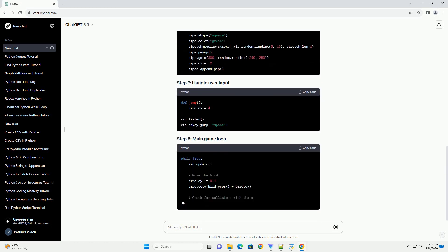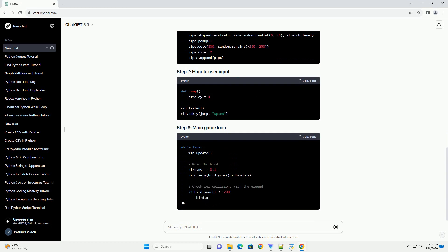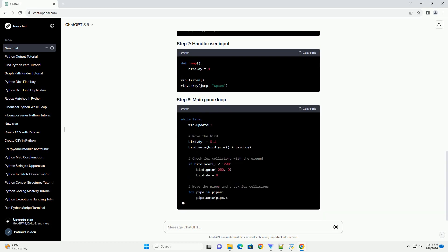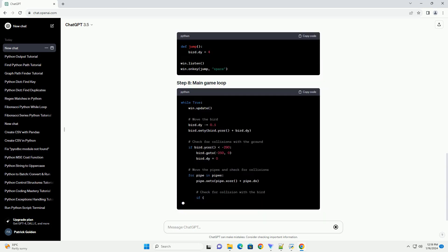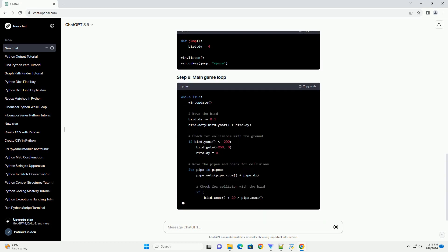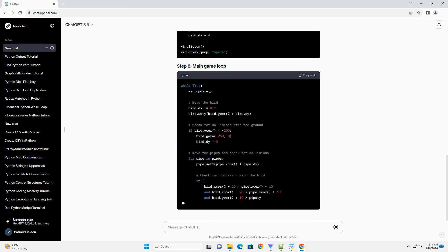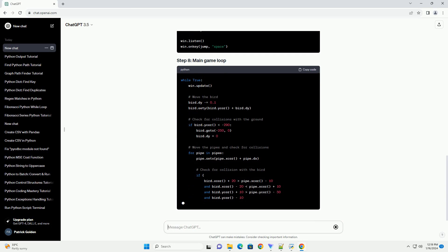Note, this is a very basic implementation, and you can enhance it by adding more features such as scoring, sound effects, and better graphics.